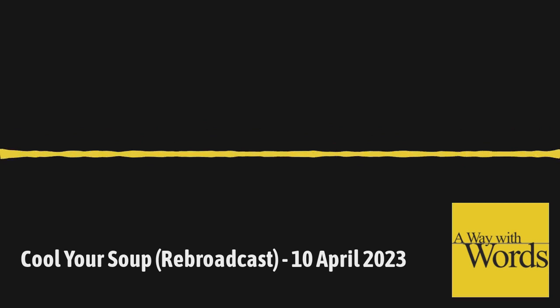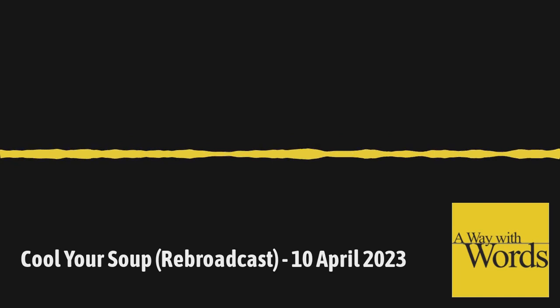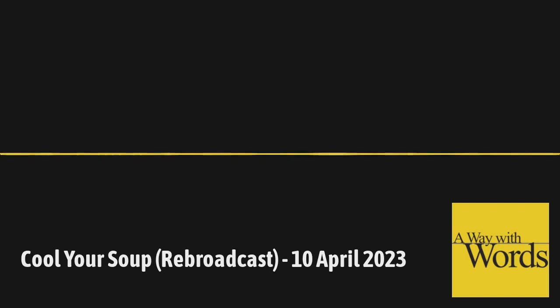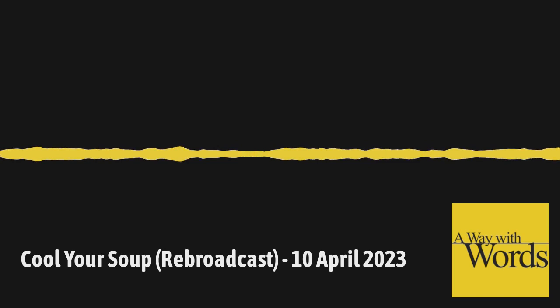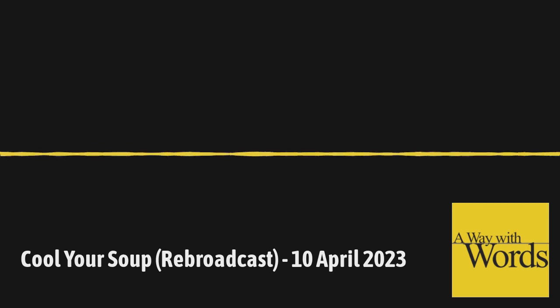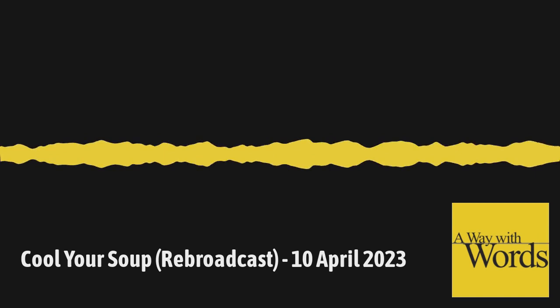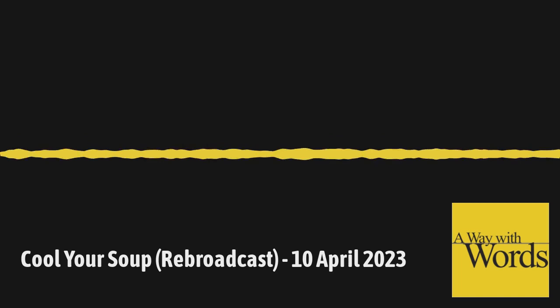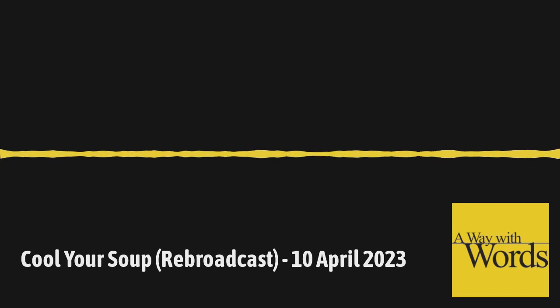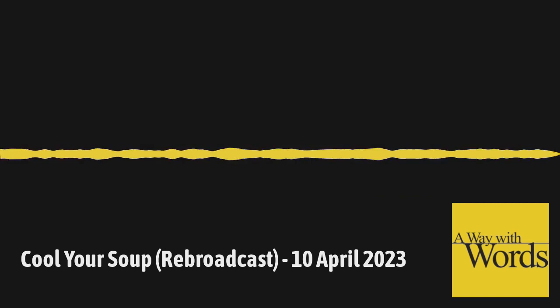Call us about language, 877-929-9673, or send an email to words at waywardradio.org. And you can hit us up on Twitter at Wayward. Grant, you and I are so spoiled by word processors. You can just cut and paste. But you're not literally cutting and pasting, right? No. Right? Not anymore. But exactly. And that's where I was going. Not anymore. I don't know if you used to do this, but there were times when I was in college when I would cut out something, like literally cut out something from a paper and paste something in. But that wasn't always the case. What did people do before that? Before cutting and pasting?